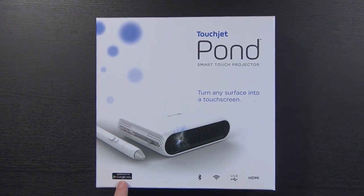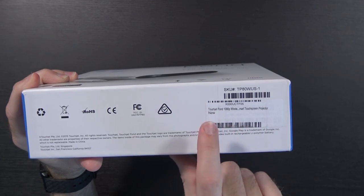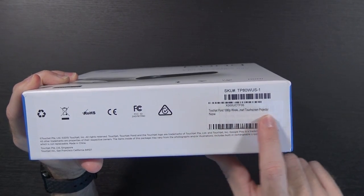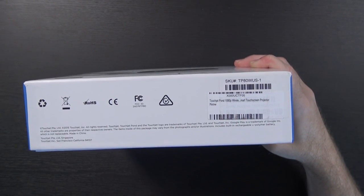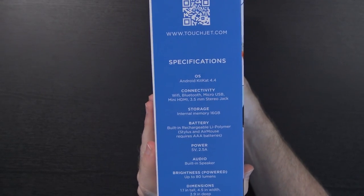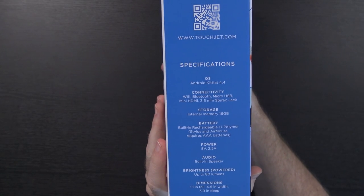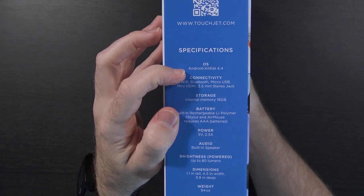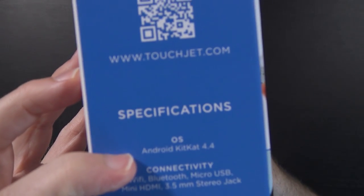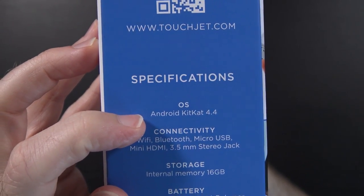The sticker says TouchJet Pond 1080p Wireless Projector, but from what I read online it does not do 1080p. It can support 1080p, but its native resolution is 1280x800. One of the things that was really interesting about it is it runs Android, but the problem is it is Android version 4.4, and if I had to guess, it's probably never going to see an update.